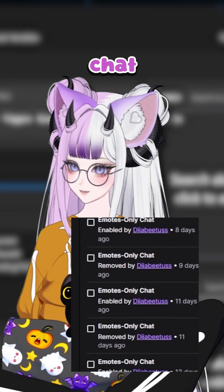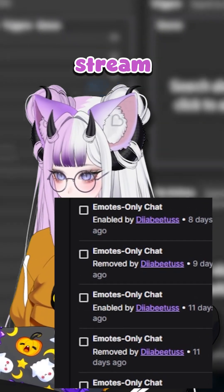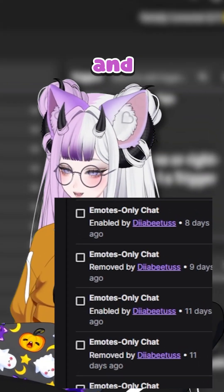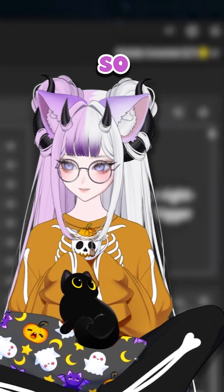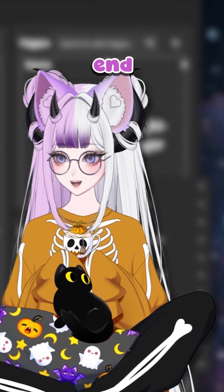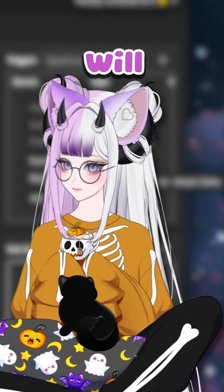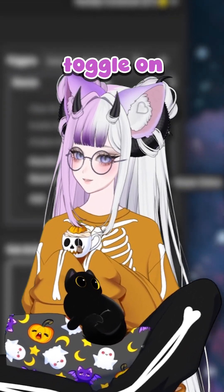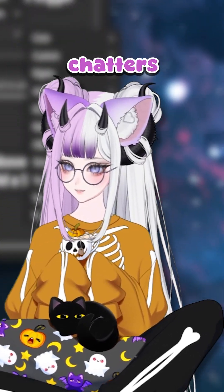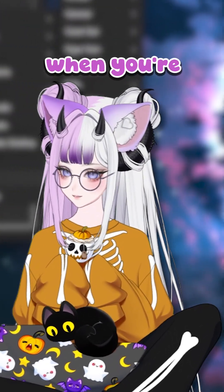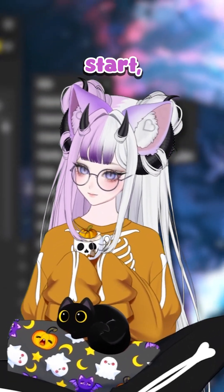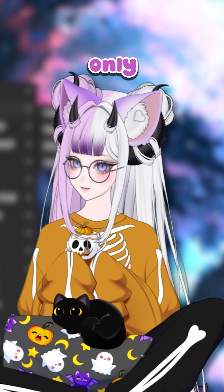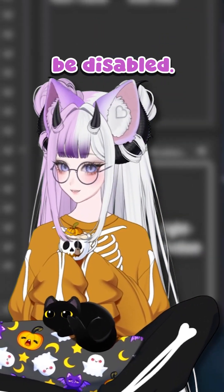How to have emote only chat trigger when you start stream and end stream. Having this is good so that when you end stream, emote only mode will toggle on and you can't have any pesky chatters in your chat when you are asleep. When you start stream, emote only mode will automatically be disabled.